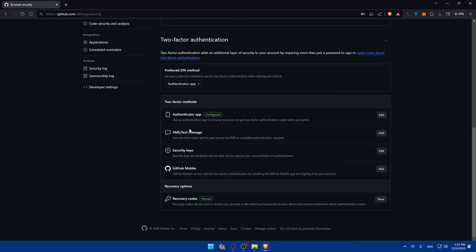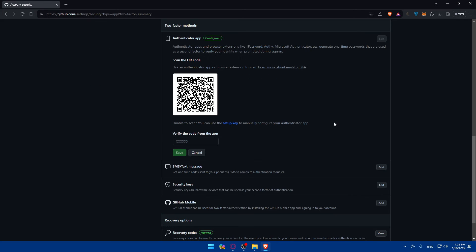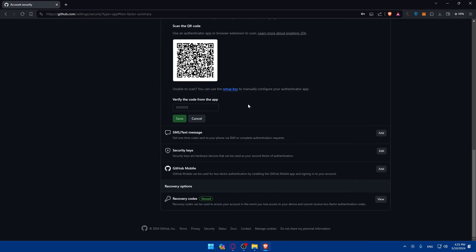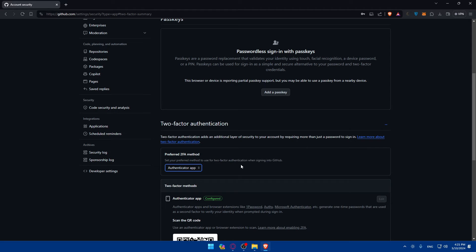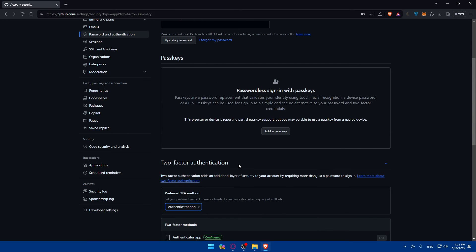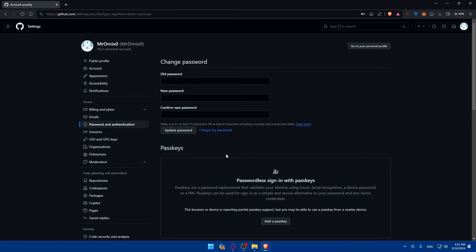You'll find the two-factor authenticator is added to your GitHub account. If you want, you can click on Edit. You can change it by scanning this QR code again and entering the code again, then click Save if you want to change it. If you want to remove it, that's another story.